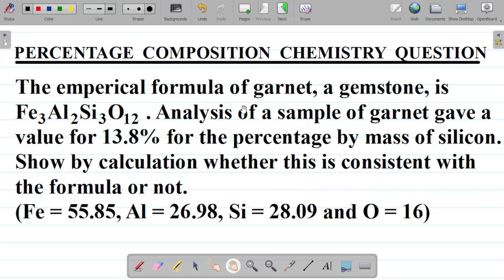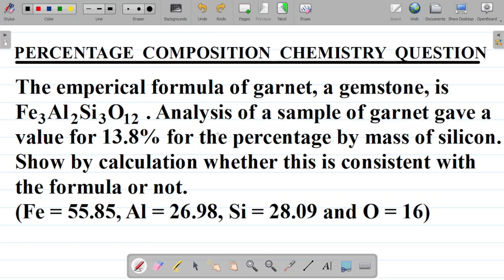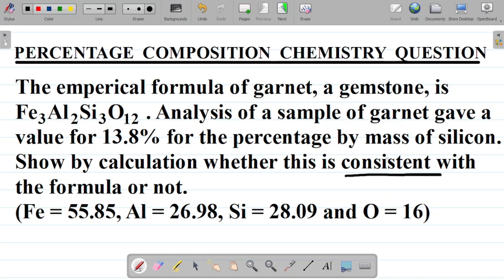For this question, they give us Garnet with the formula shown here. They said from their analysis that silicon occupies 13.8% of Garnet, and they're asking us to show by calculation whether it is true or not — that's what they call consistent. So we'll calculate the percentage composition of silicon in this compound and see if it gives us 13.8%.